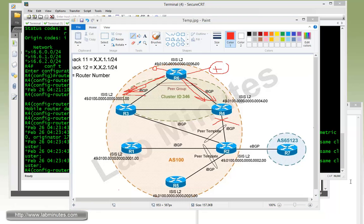Once you master all those advertisement rules, you're halfway to understanding route reflectors. The other half is coming up with the correct topology. If you only have a single route reflector in a cluster, clients can only connect to that route reflector — as we have for R1 and R5. For better redundancy you need a minimum of two route reflectors, and clients must have a direct connection to all route reflectors in that cluster. In the middle, the most basic form of connectivity is full mesh, but you can also build another layer of route reflector — which leads us to our next task.